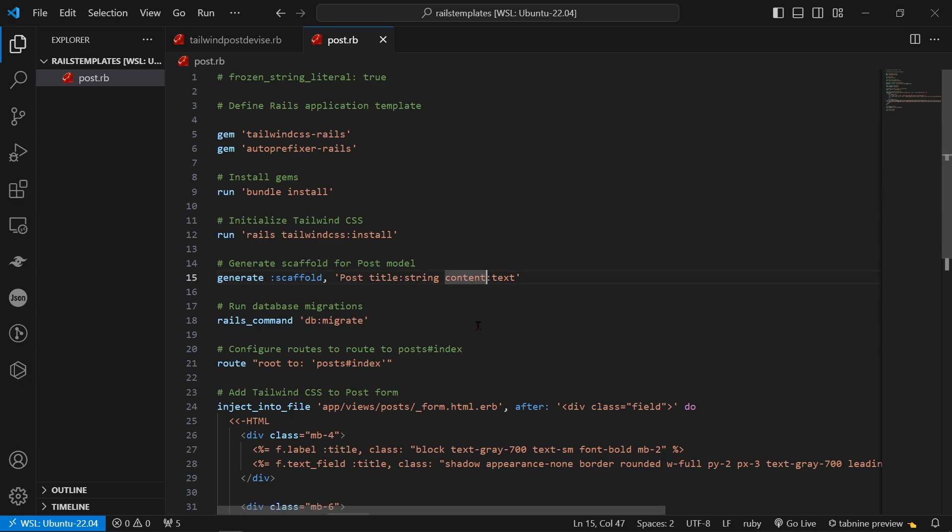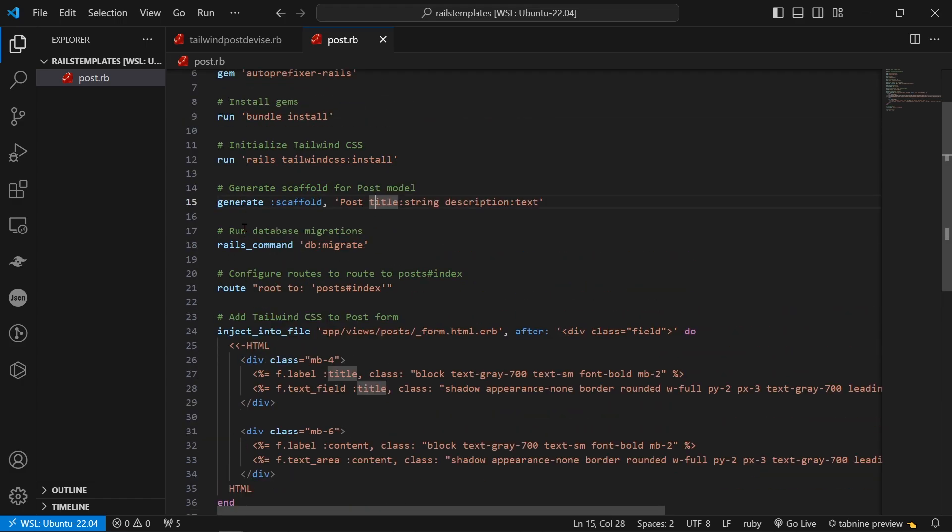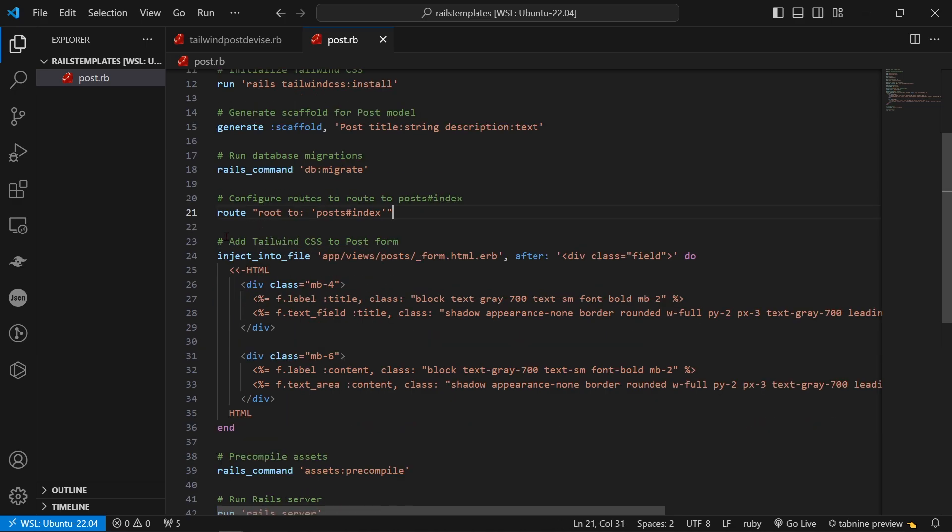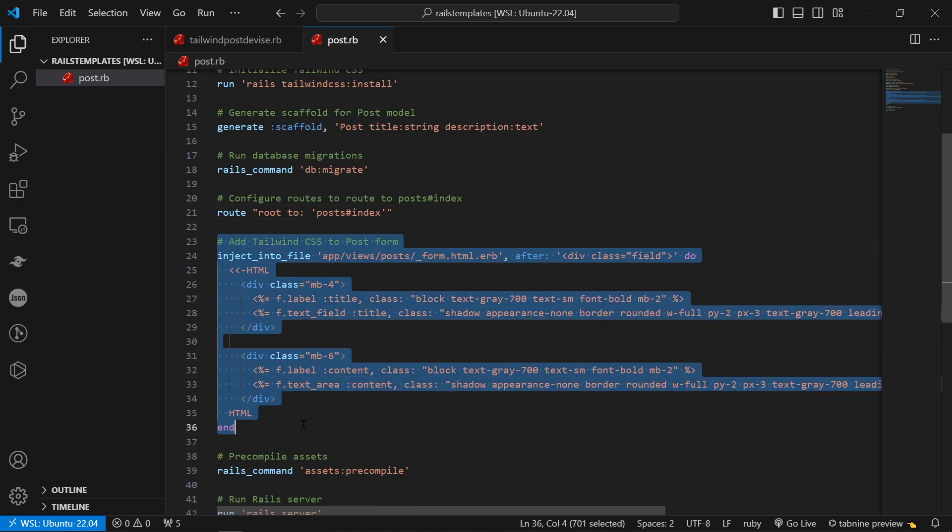So instead of saying content text I could say I don't know like description and then now every post that I create using this template will have a description and a title. Then it runs the command rails db:migrate. It also routes to post#index and then here's the tailwind css part.